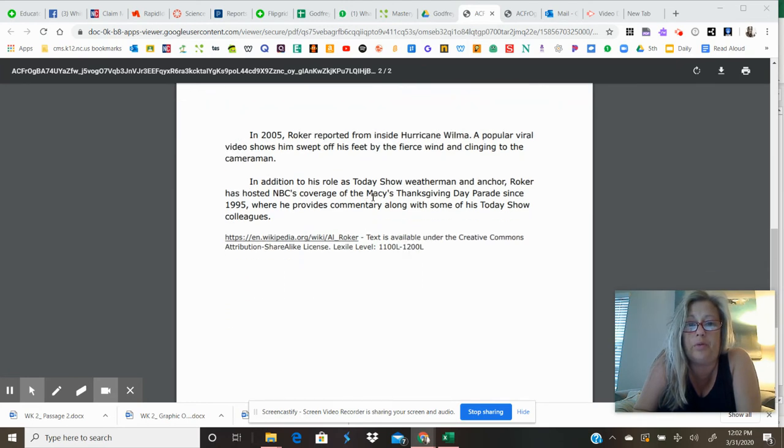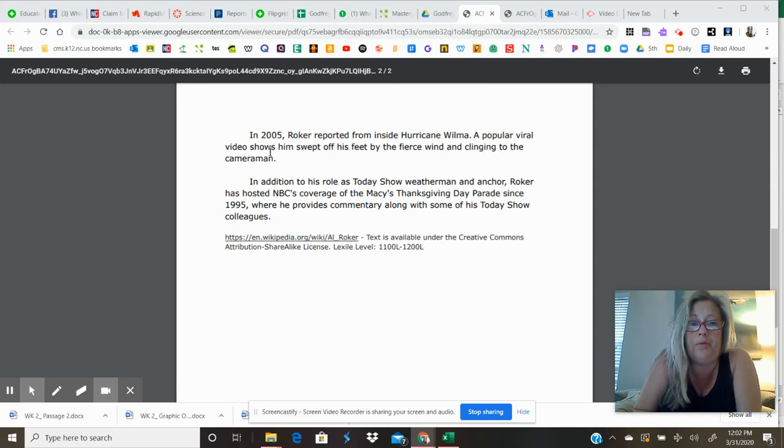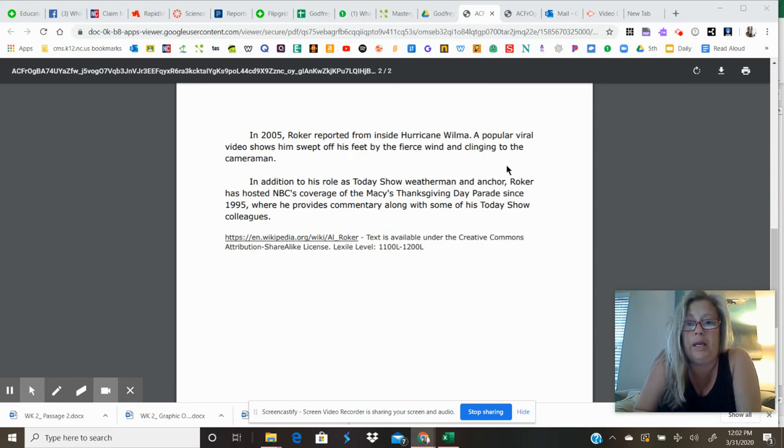In 2005, Roker reported from inside Hurricane Wilma. A popular viral video shows him swept off his feet by the fierce wind and clinging to the cameraman.